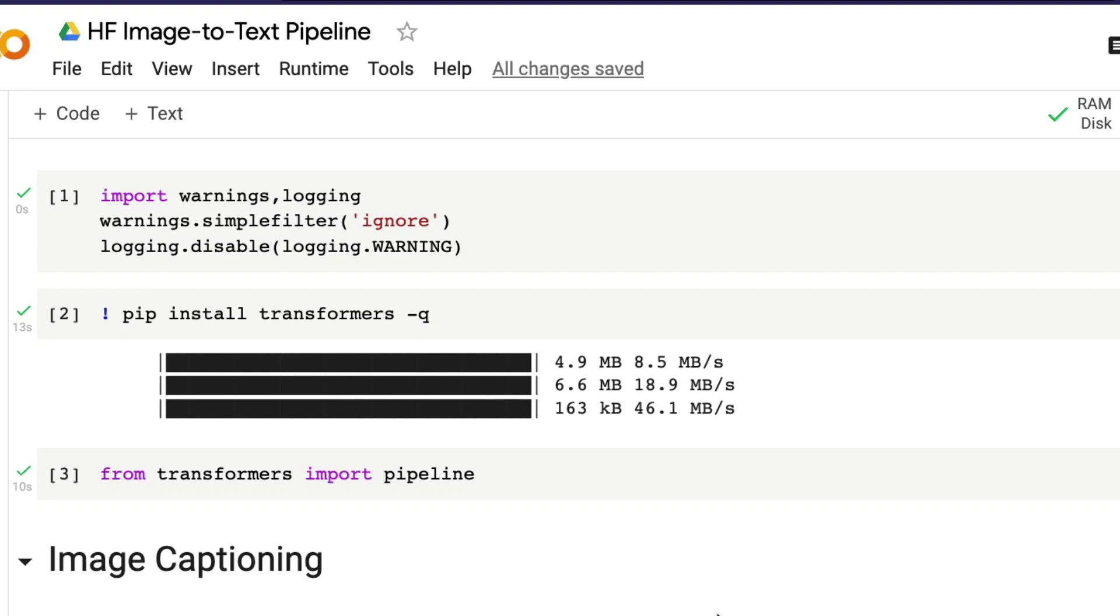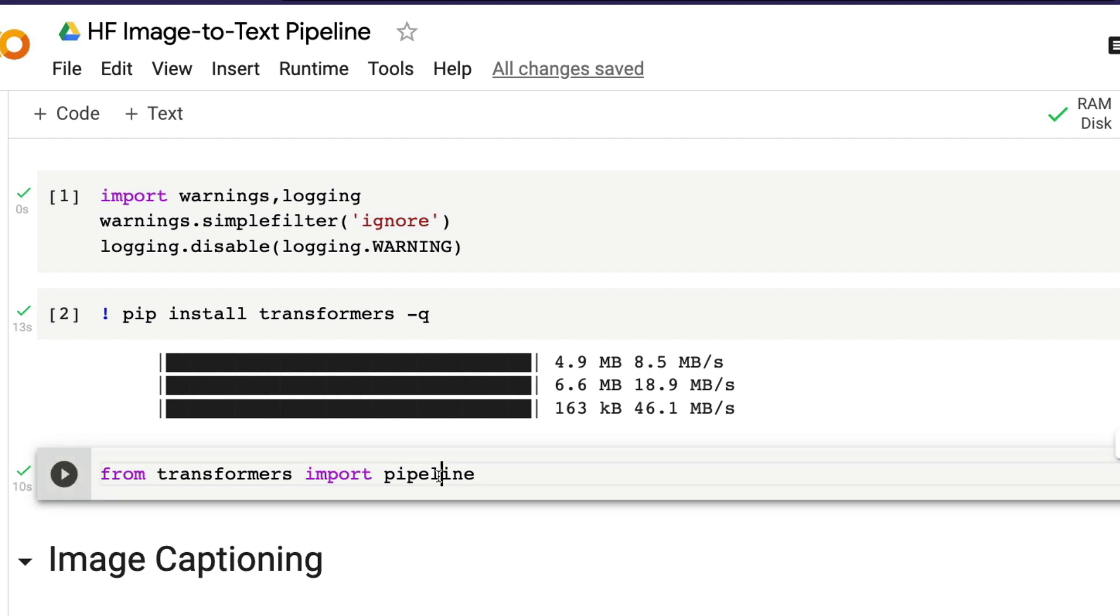Hey friends, welcome to One Little Coder. In this Hugging Face tutorial, we're going to learn about a new feature called image-to-text pipeline from Hugging Face. If you're familiar with Hugging Face transformers library, you know that they have something called pipeline that helps you create NLP tasks or computer vision tasks very simply and easily.